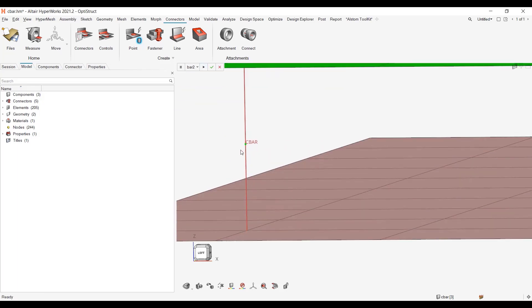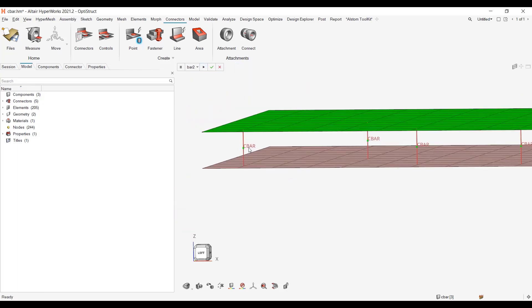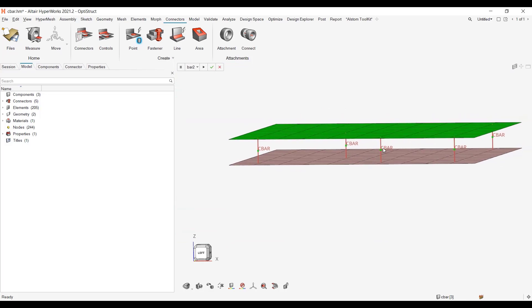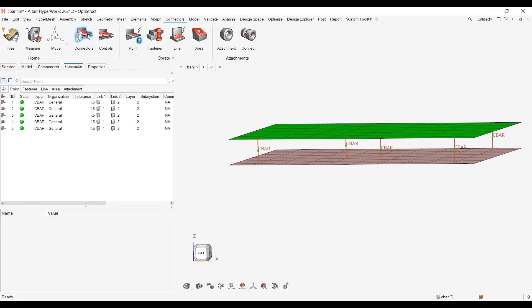And you see that I have a green point now, a green cylinder that have been shown which is my connector graphical object. And then I can go to the connector browser, I see now that I have my five points for all my elements.